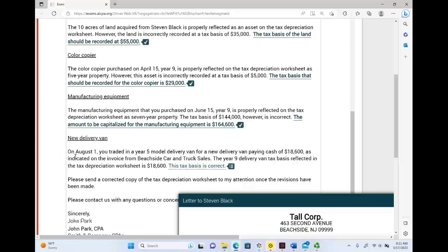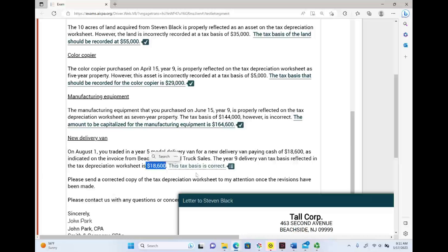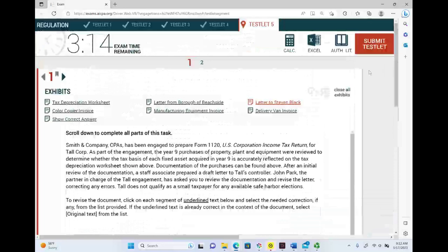On August 1st, you traded in a year 5 model delivery van for a new delivery van, paying cash of $8,600, as indicated on the invoice from Beachside Car and Truck Sales. The year 9 delivery van tax basis is reflected on the schedule as $8,600 — but we need to verify if that's correct. We need to know what happened in that trade and need additional information from the delivery van invoice.